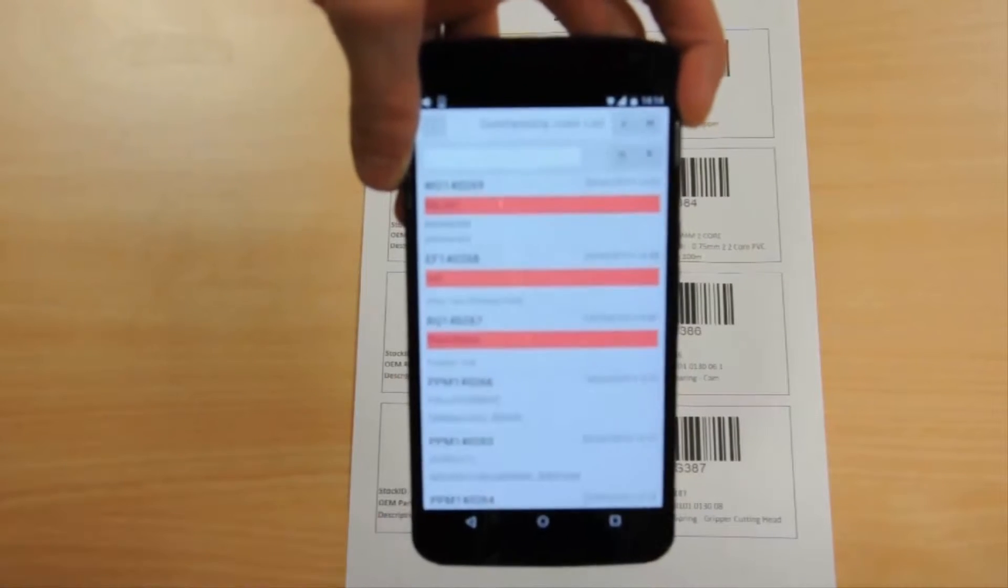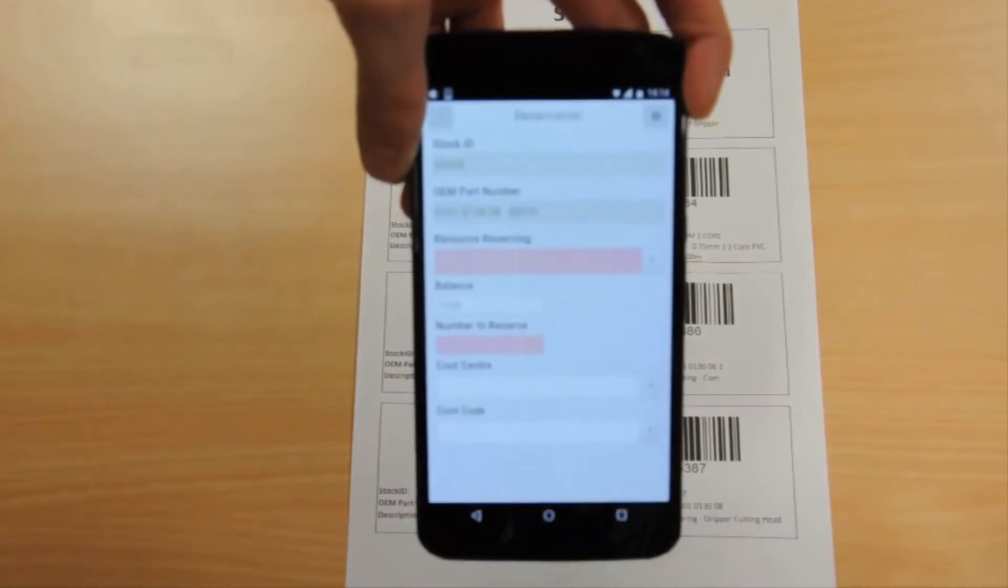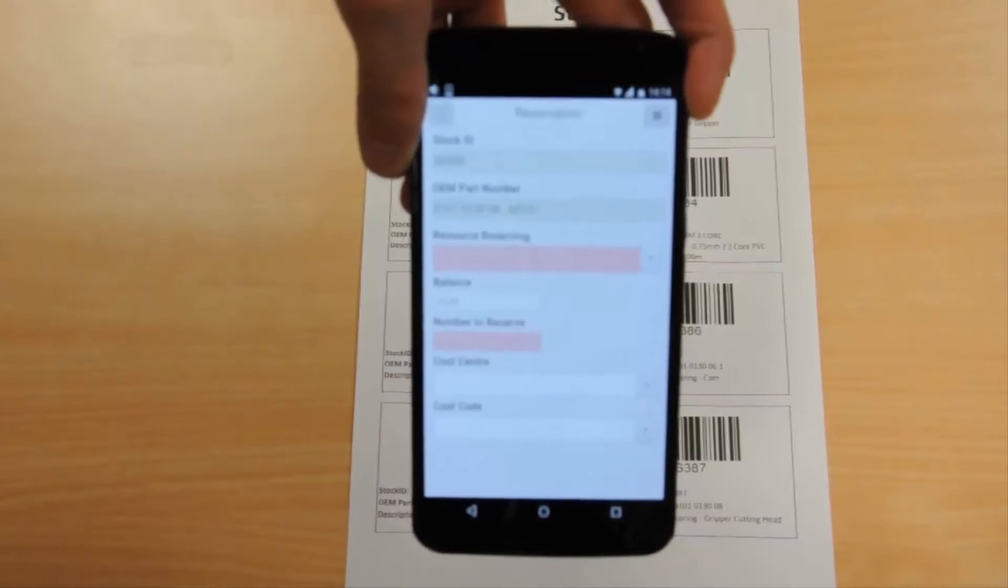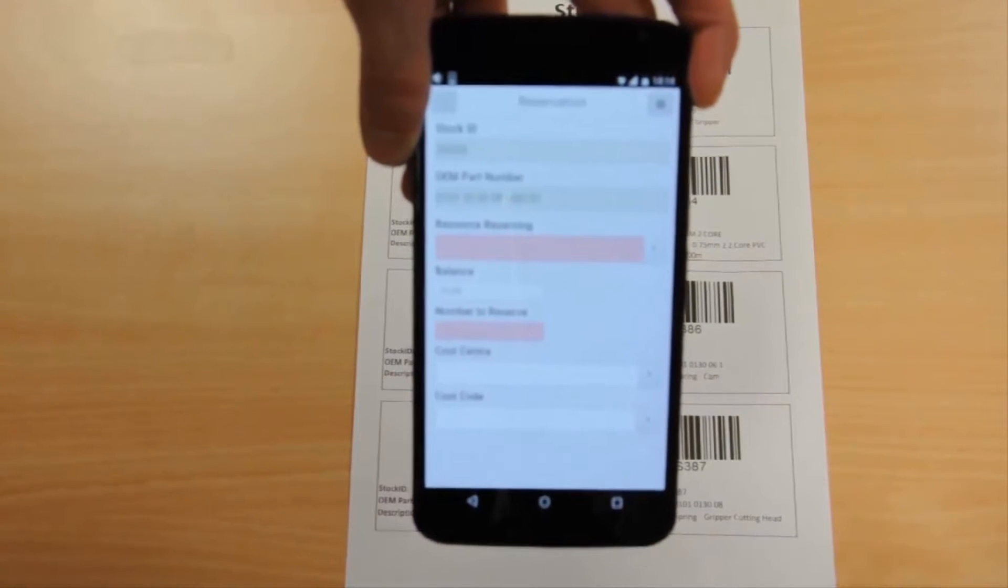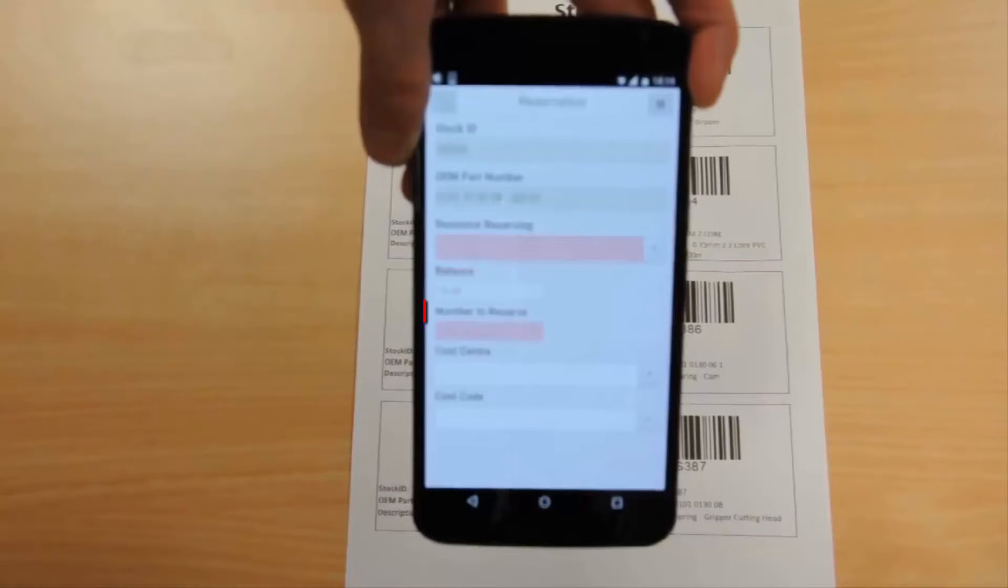You'll see the stock ID, part number, and current balance are automatically populated. Fill in the missing information such as resource booking out and number to reserve.